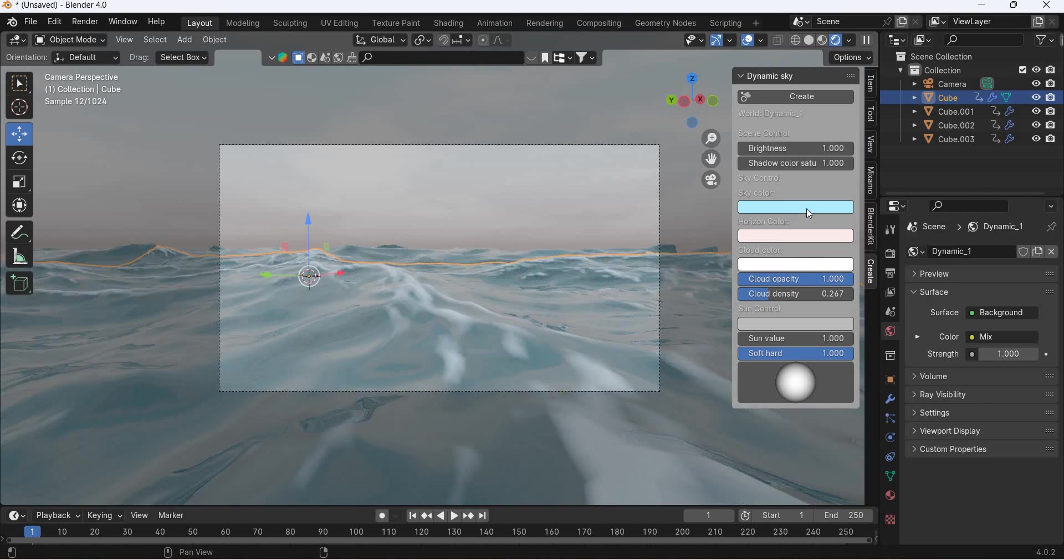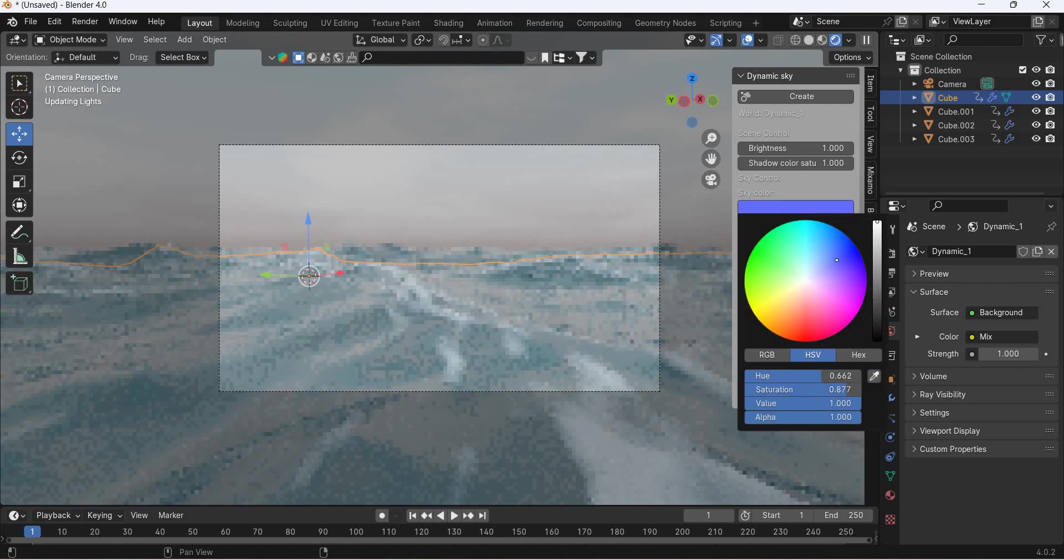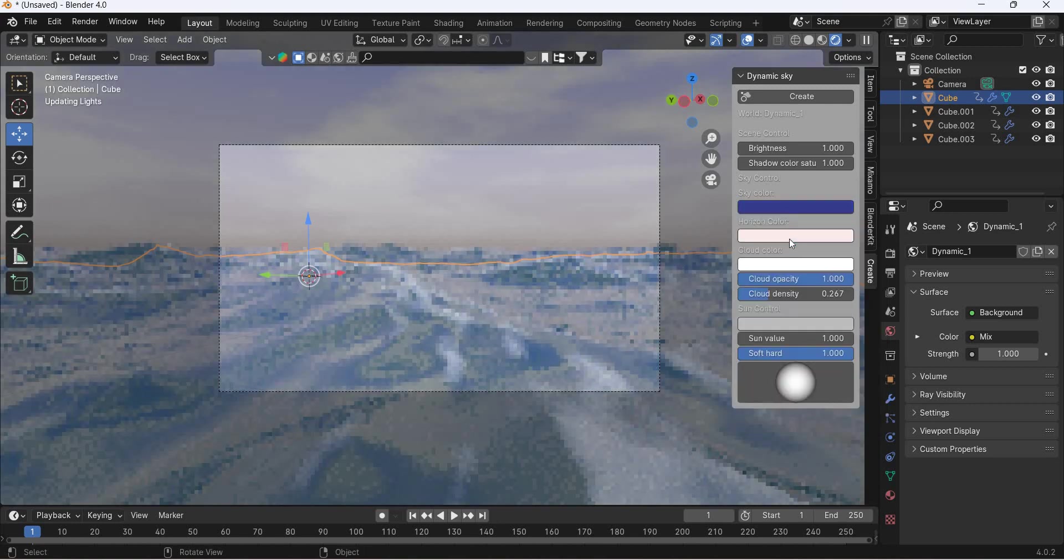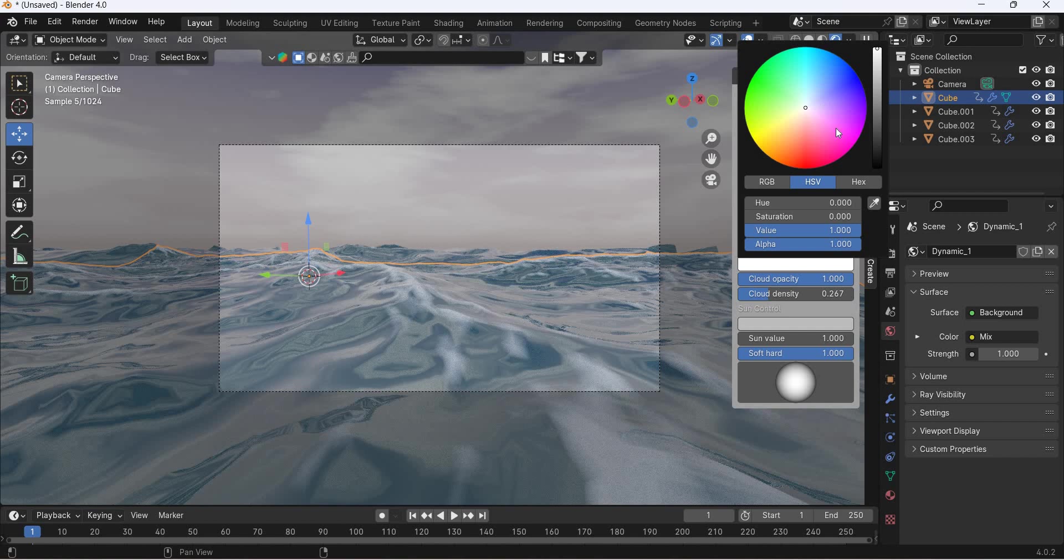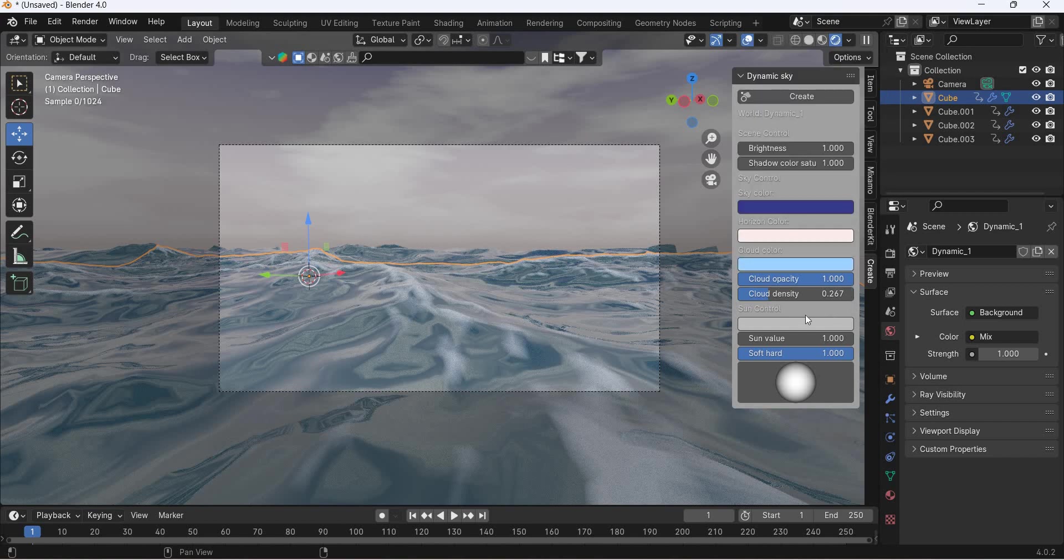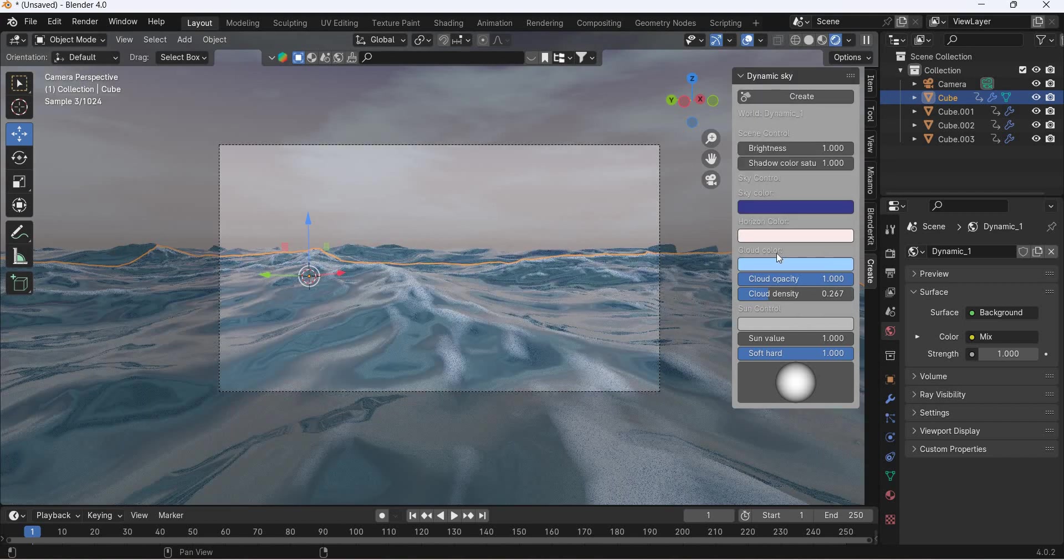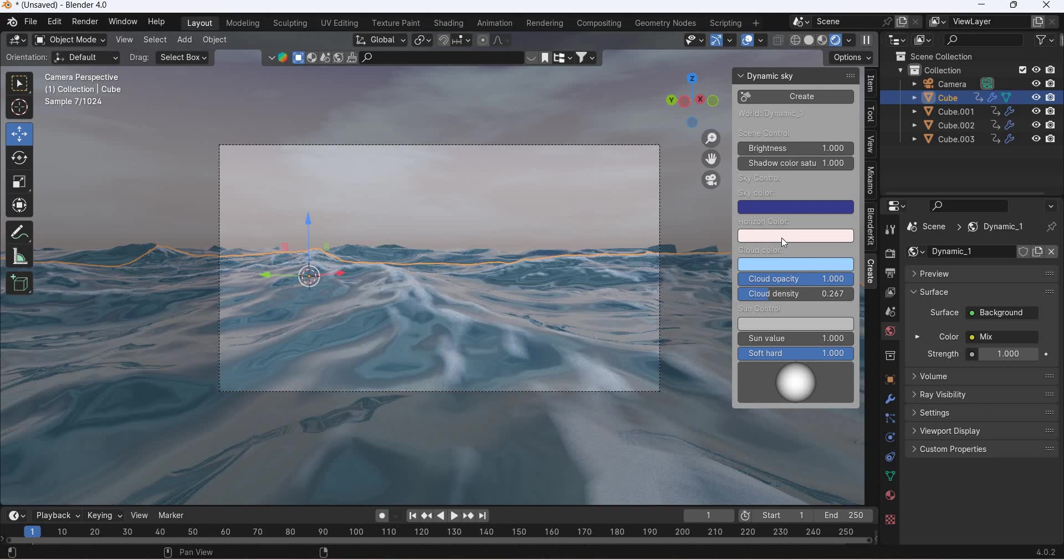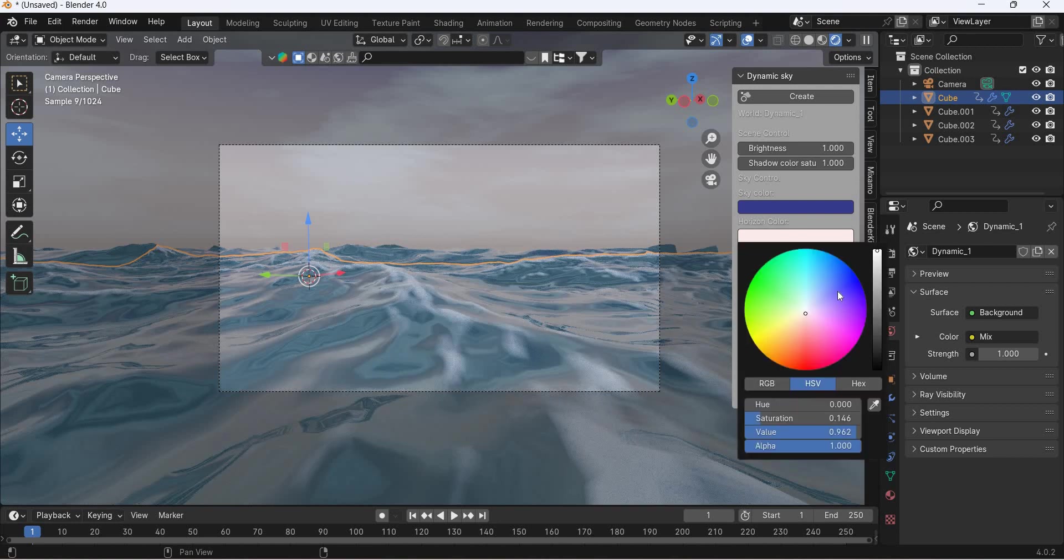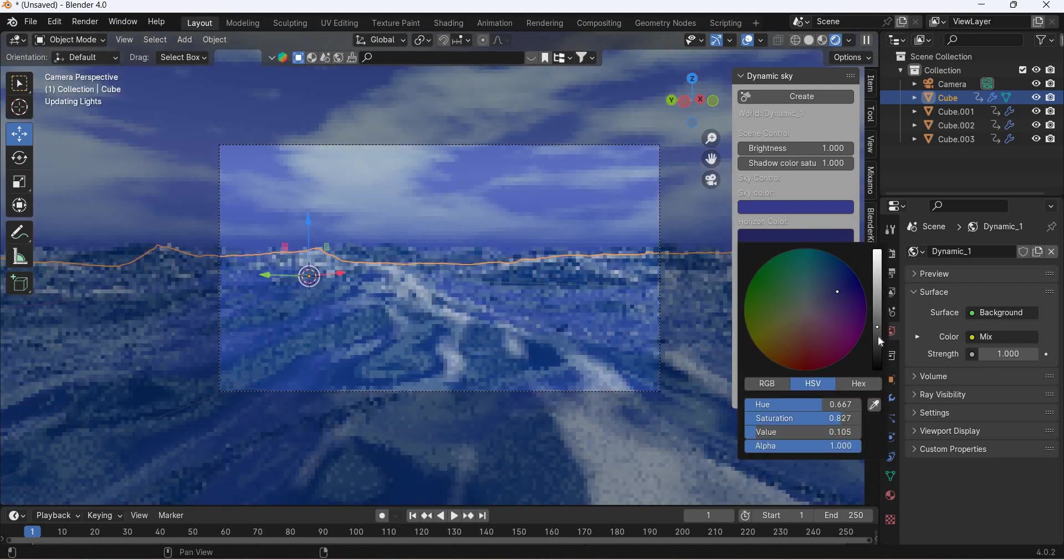So sky color. What color do we want for the sky? Blue, dark blue. Cloud color. We can make bluish clouds also. Horizon color. Blue, dark. Very dark.